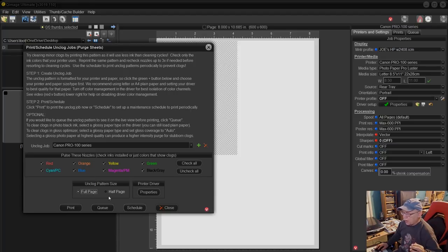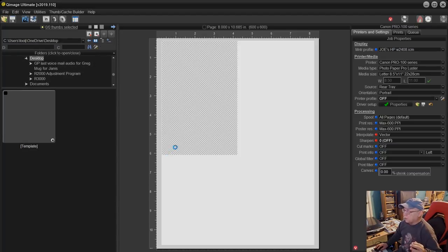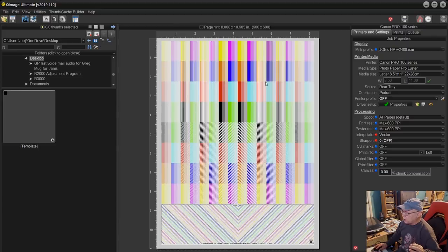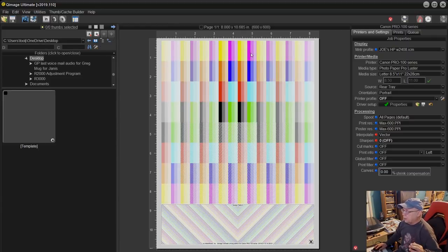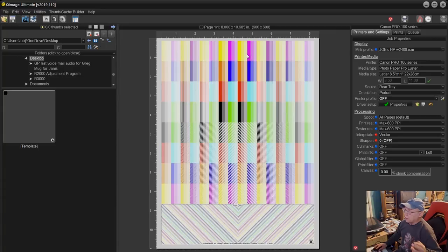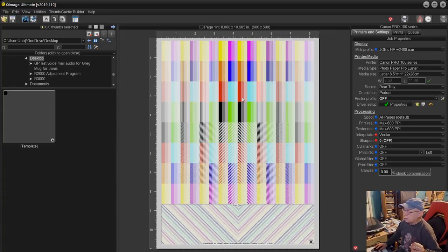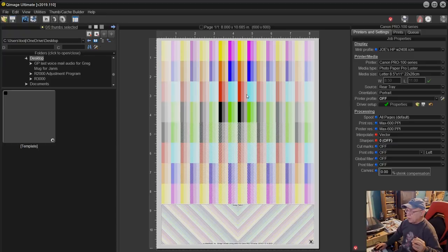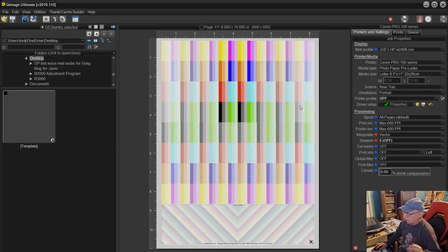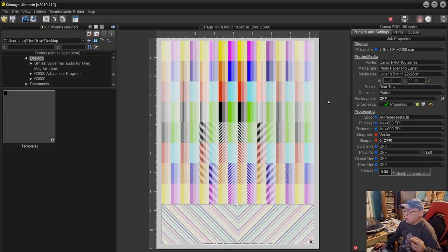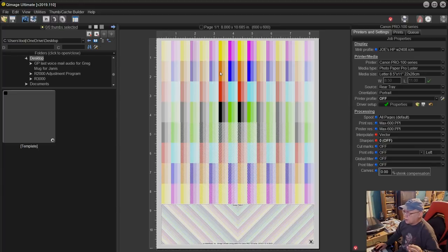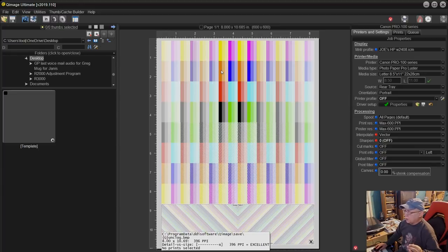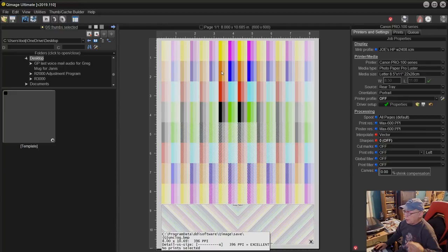So for the sake of just having a slightly clearer display here we're going to choose full page. If I print this right now it will be printed with color managed workflow, so these colors will be very accurately depicted. We really don't want to do that in this case. What we really want to do is exercise those channels as independently as possible.